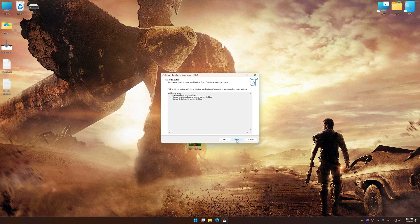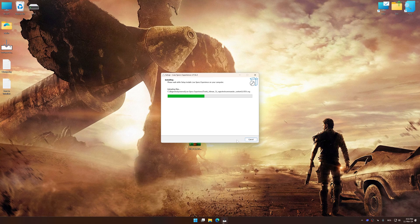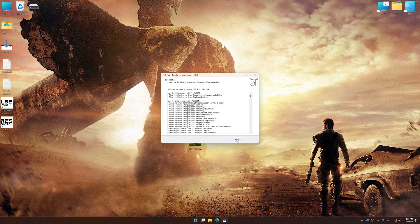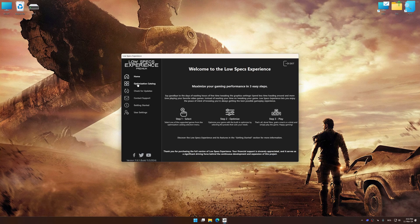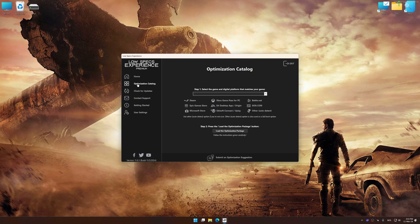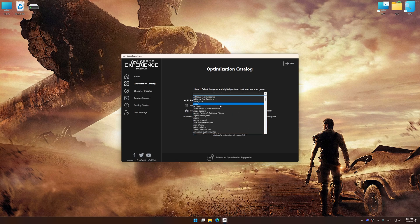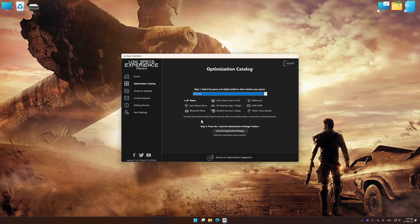First of all, start the installation process for Low Specs Experience. Once the installation is complete, start it from the newly created Desktop shortcut. Now select the optimization catalog, select the applicable digital platform, and then select Mad Max from the drop-down menu.